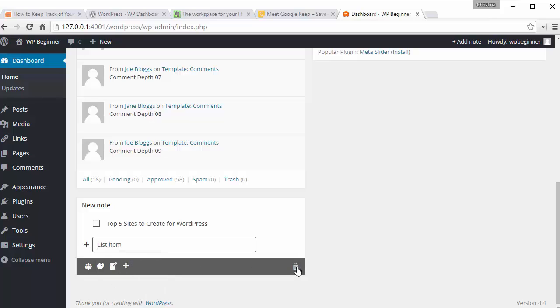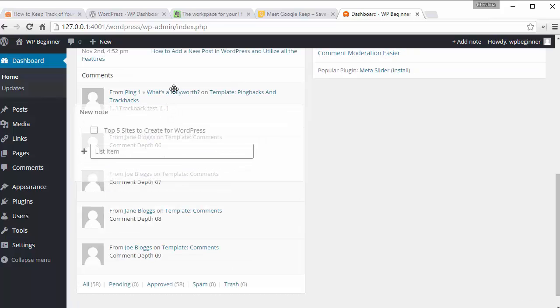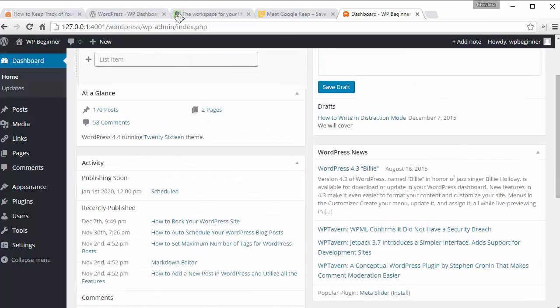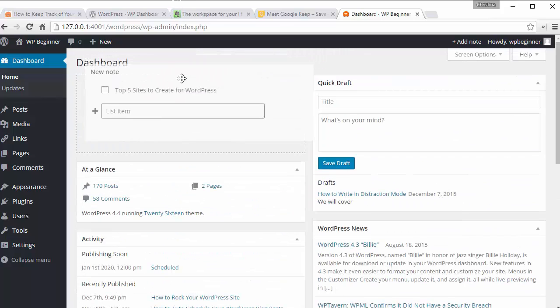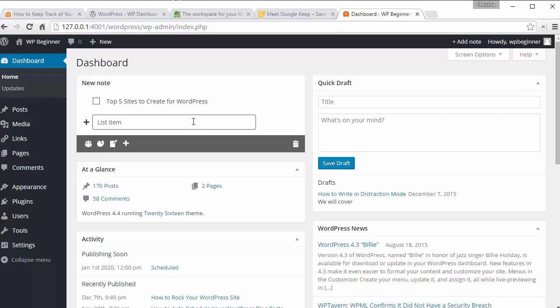Over here you can even delete it. You can even grab it and drag it all the way up to the top so it's better and easier to see when you're creating new notes for your site.